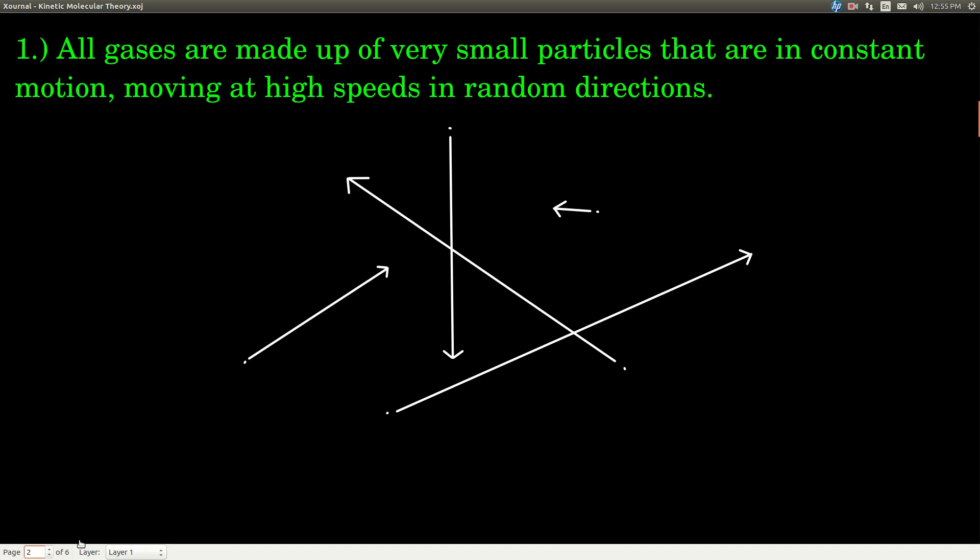Kinetic molecular theory has five parts. You don't have to remember or memorize each part verbatim, but you should understand what they say.